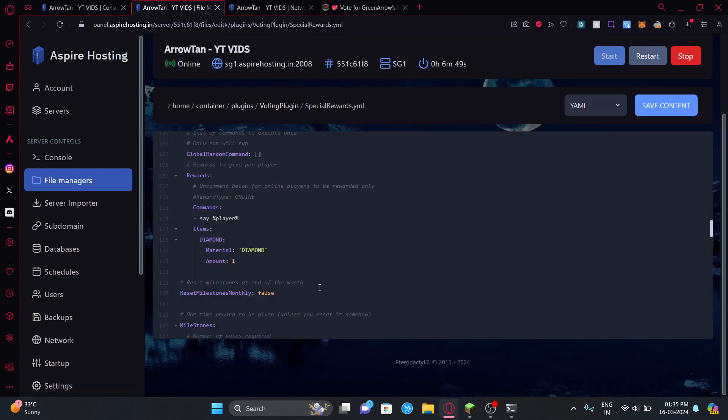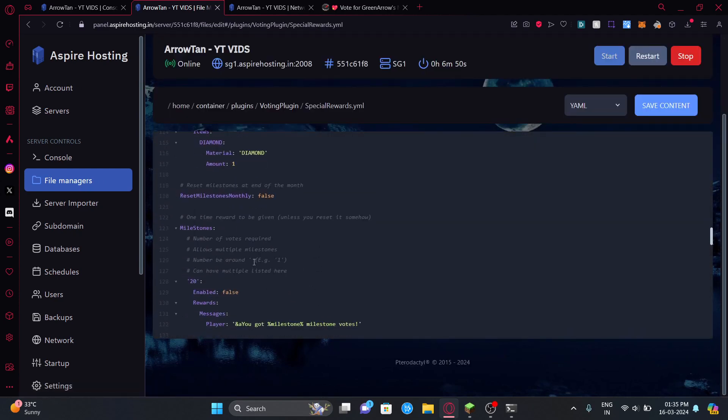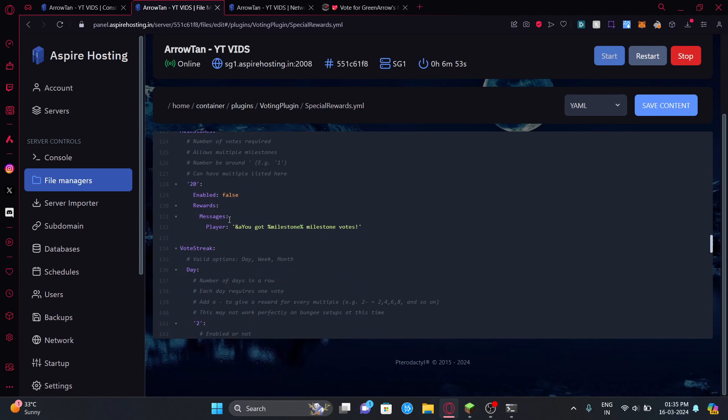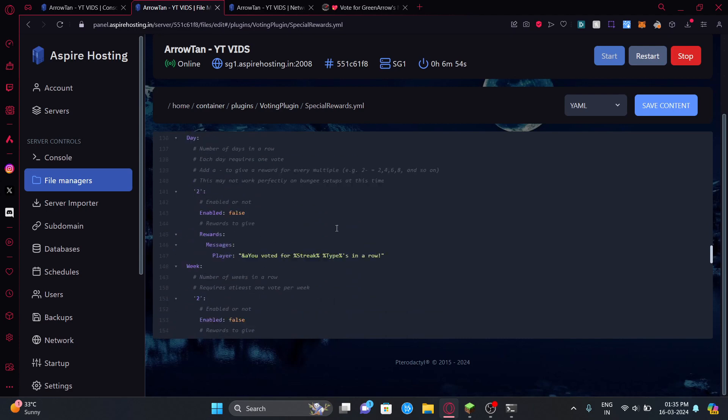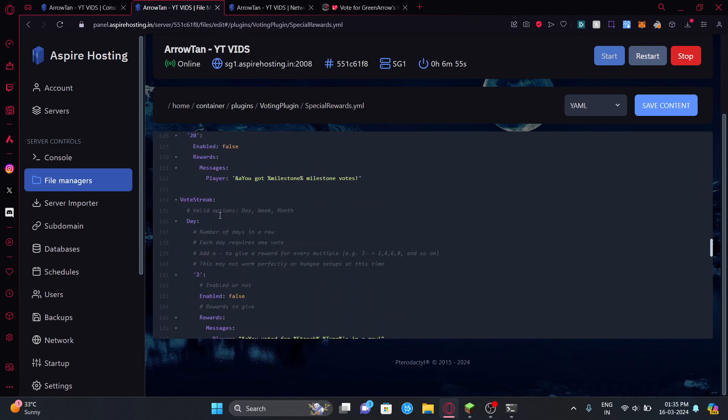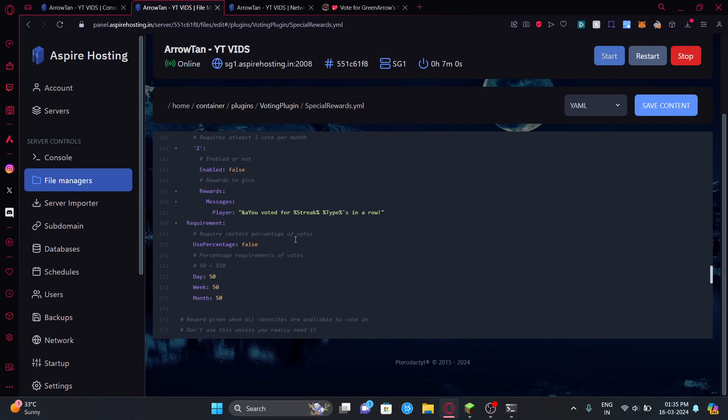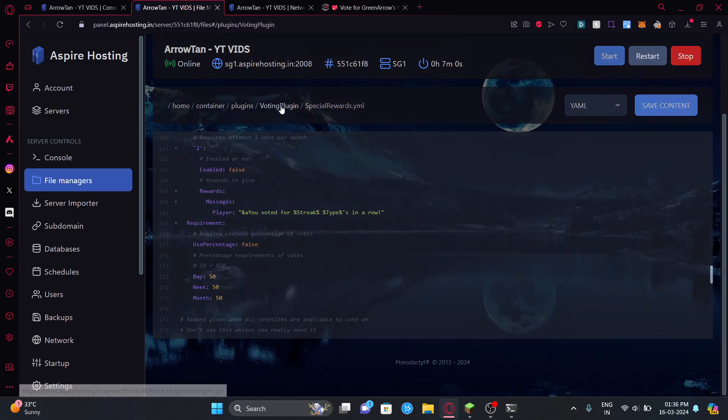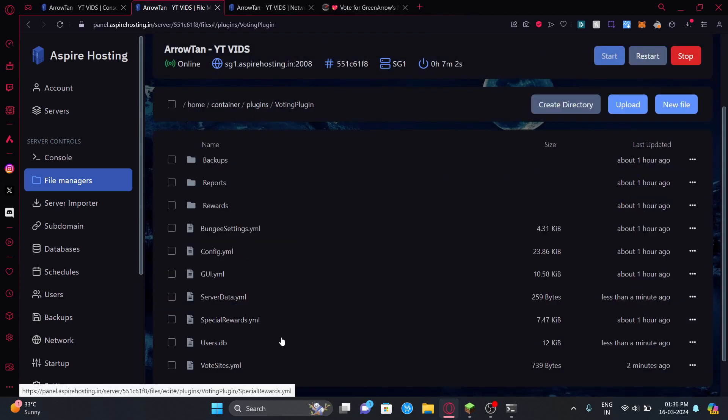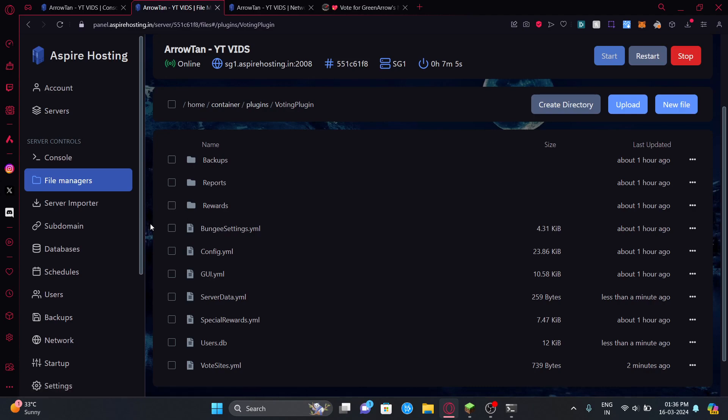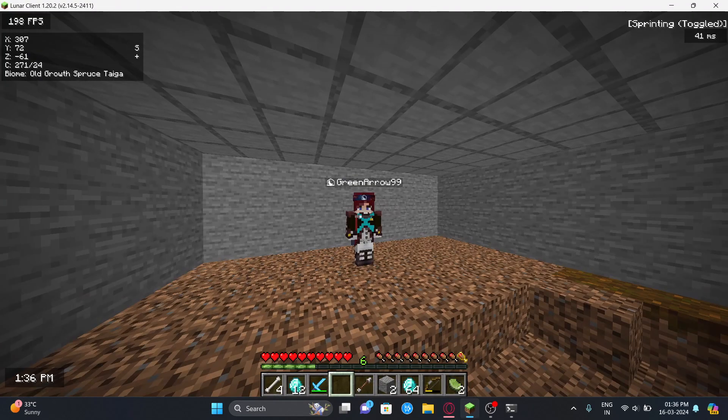Next you can go to special rewards. You can add certain milestones, so for example if you reach 20 votes you're going to get a certain reward here. Then there are more stuff like vote streaks and there's even monthly tops and you can edit that to your choice. Then there are other stuff that I won't be showing because right now the video is only based on voting.